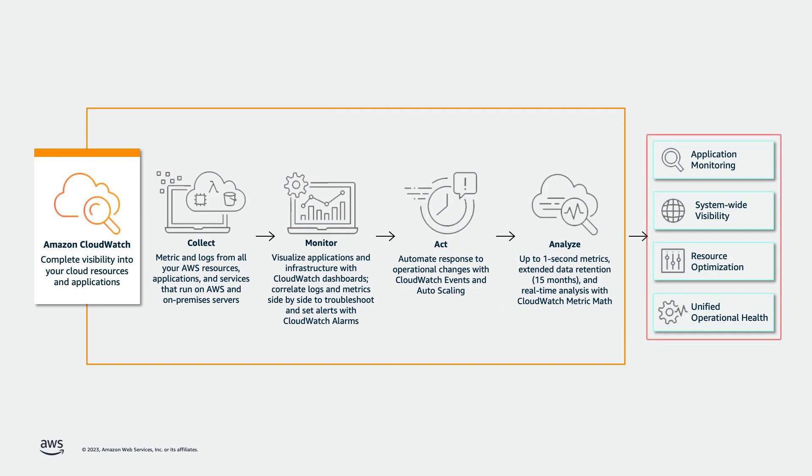With CloudWatch, you get system-wide visibility into resource utilization, application performance, and operational health.